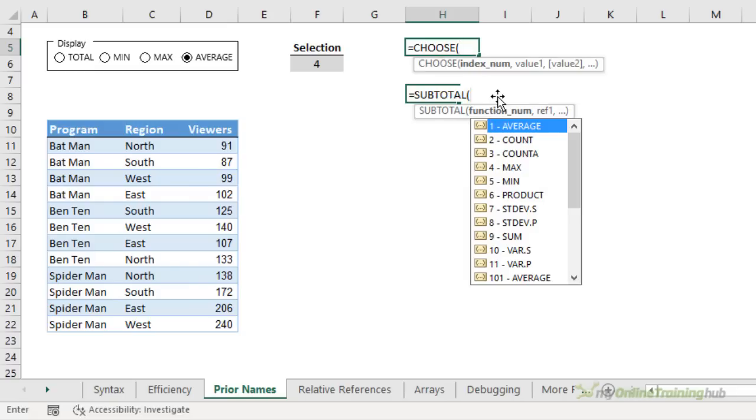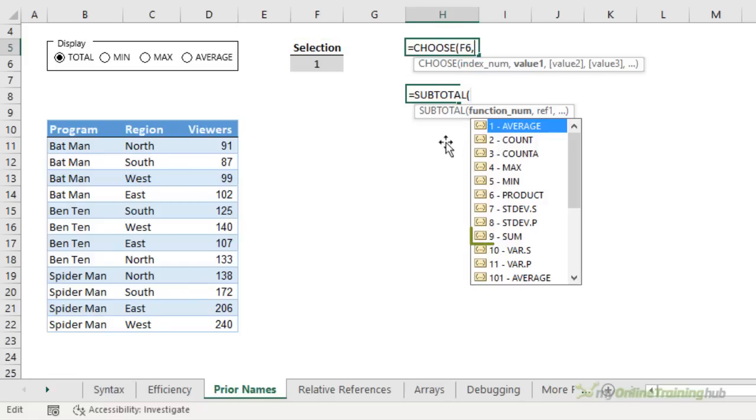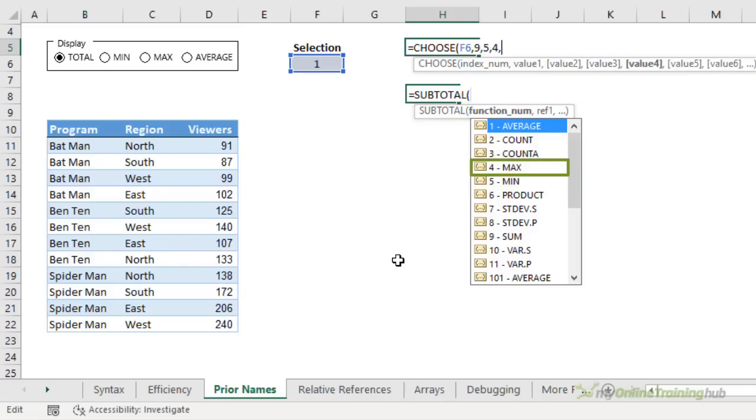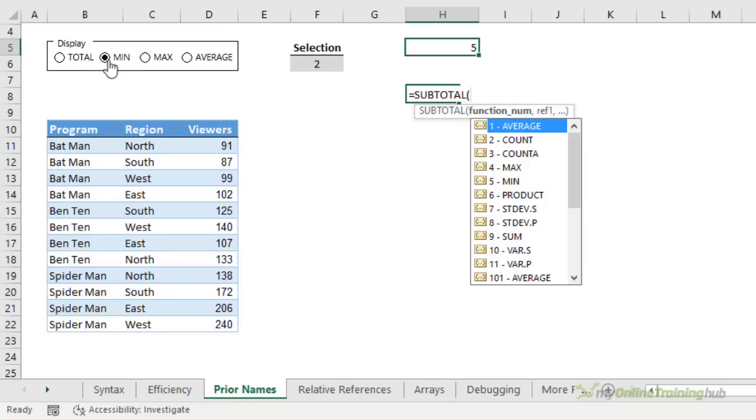So CHOOSE requires an index number. And I'm going to use this cell here for that, which is the output of my radio button. So with the first radio button selected, it returns number 1. And 1 is total, which should be number 9 in my SUBTOTAL list. So 1 is 9. 2 is min. That's number 5 for SUBTOTAL. 3 will be max. That's number 4 for SUBTOTAL. And average is number 4, which is number 1 for SUBTOTAL. So close parentheses. And you can see at the moment it's returning 9, which is the sum. As I select a different radio button, it returns the relevant number for SUBTOTAL. So that's how we're going to use CHOOSE. I'm just going to delete that because we don't need it there. I just wanted to explain how it works.